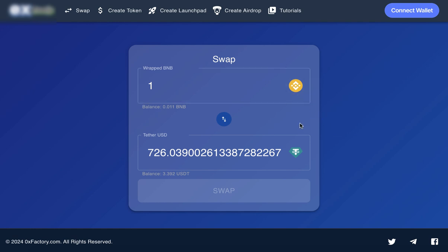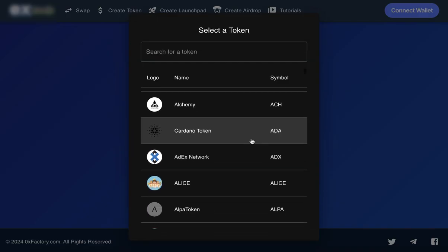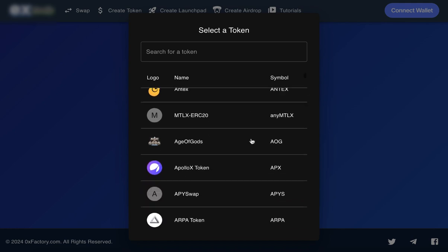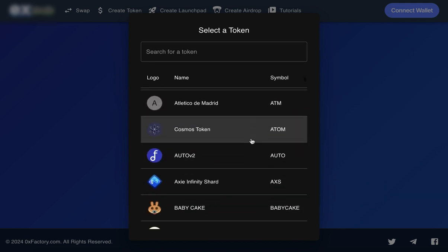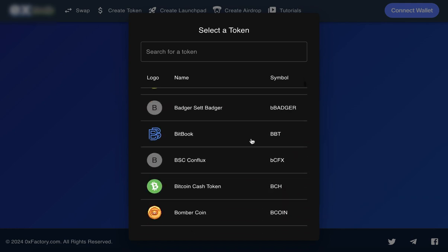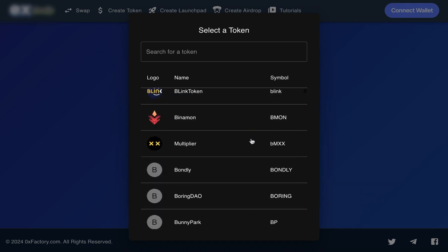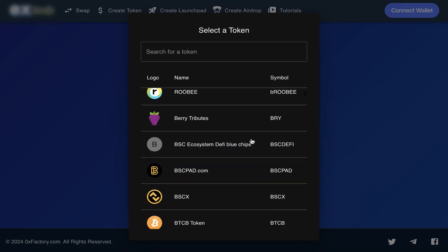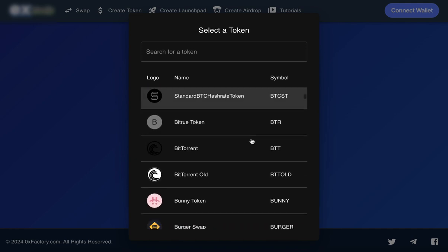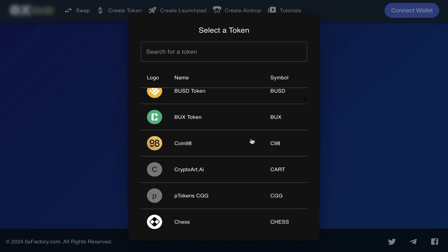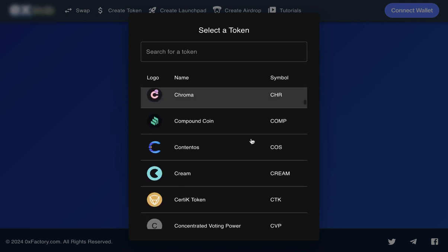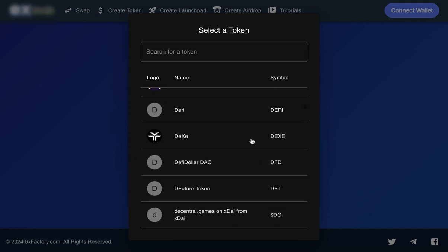Our token swap service offers an extensive list of tokens to choose from, including all the big names in the crypto space. Whether it's Ethereum, Binance Smart Chain tokens, or any other supported coins, you'll find it here.